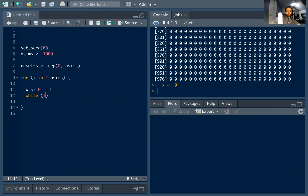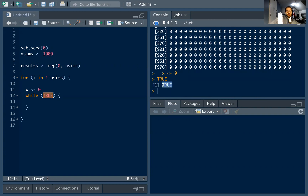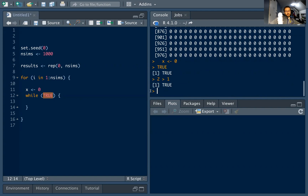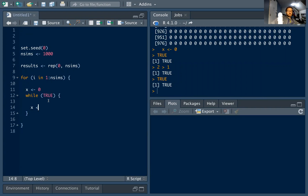Inside the for loop I'm going to use a while loop. I'll say 'while(TRUE)' — this loops forever because the condition is always true by definition. Just like running 'two greater than one' gives TRUE, running TRUE gives TRUE. The only way to exit is by adding a break condition, which I'll add next.